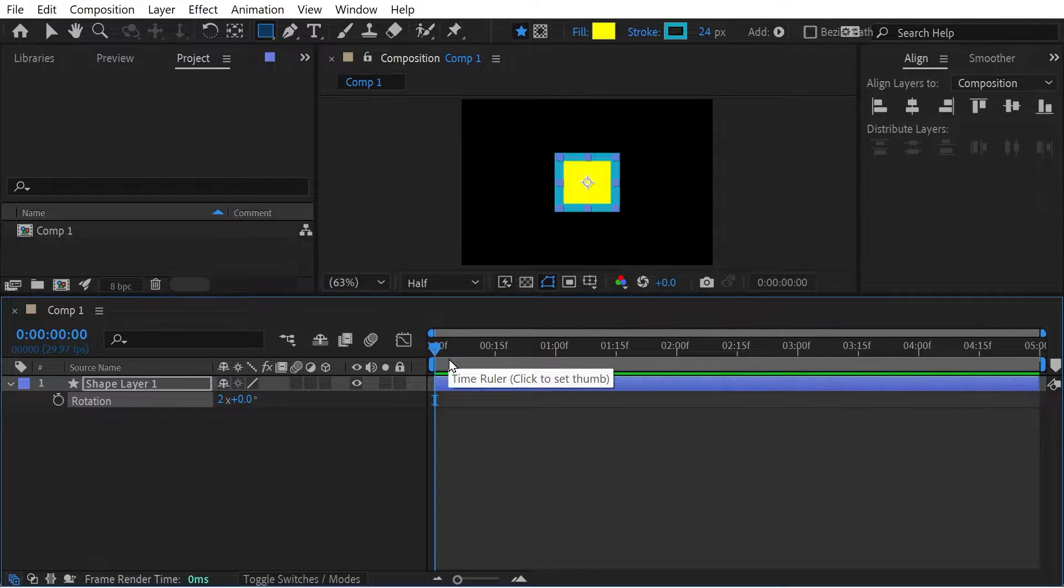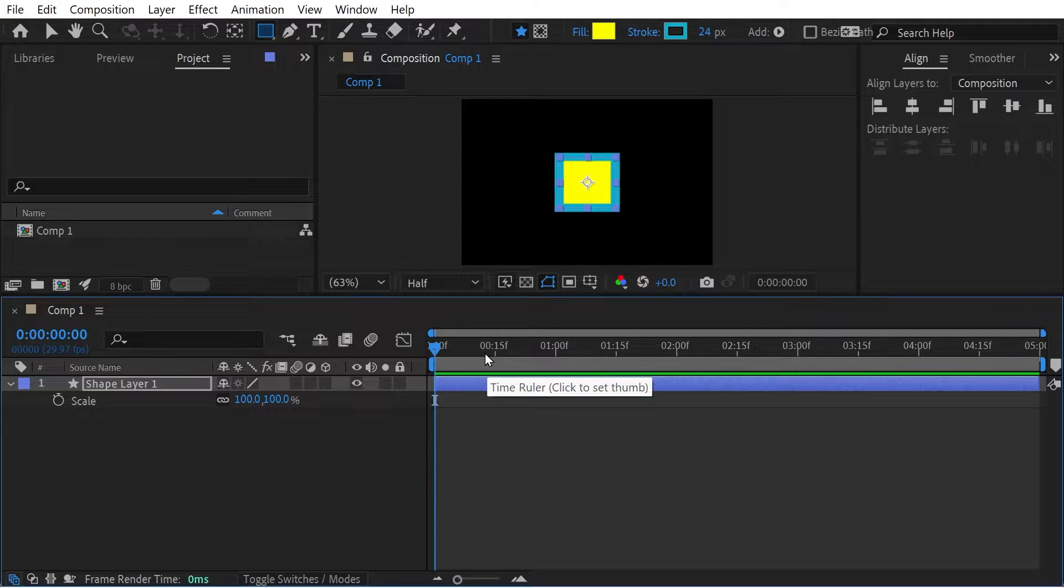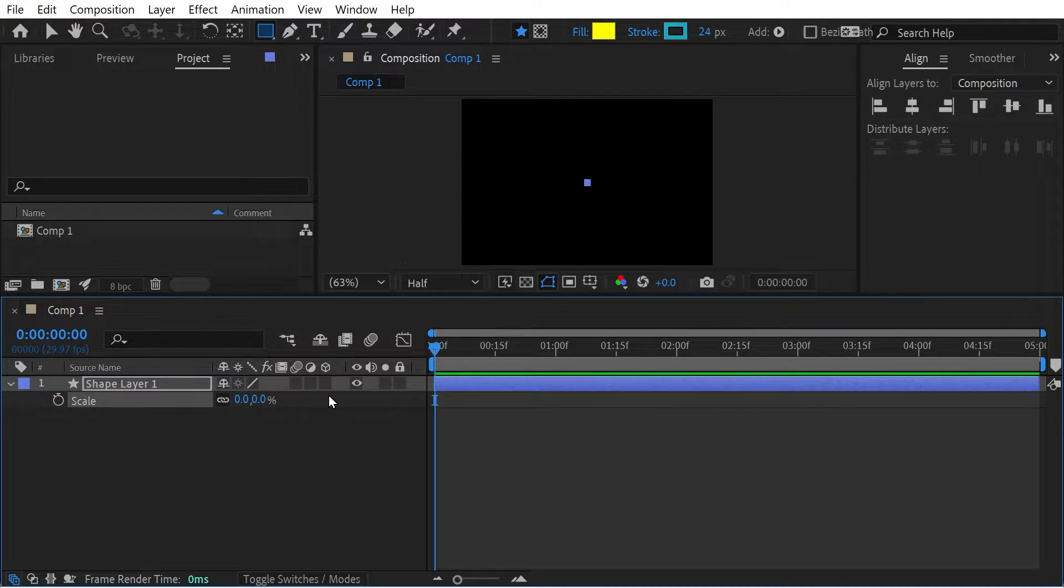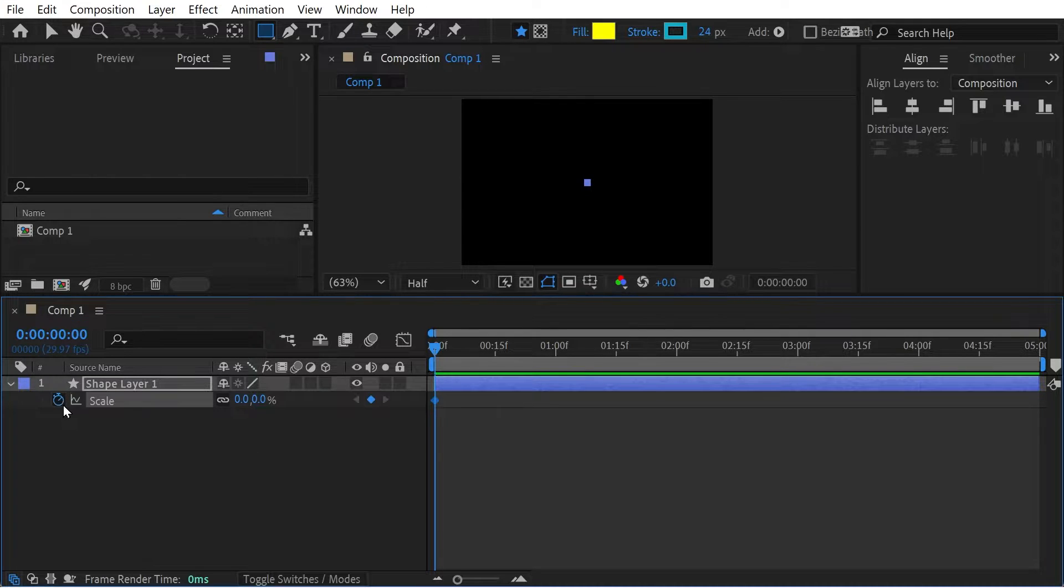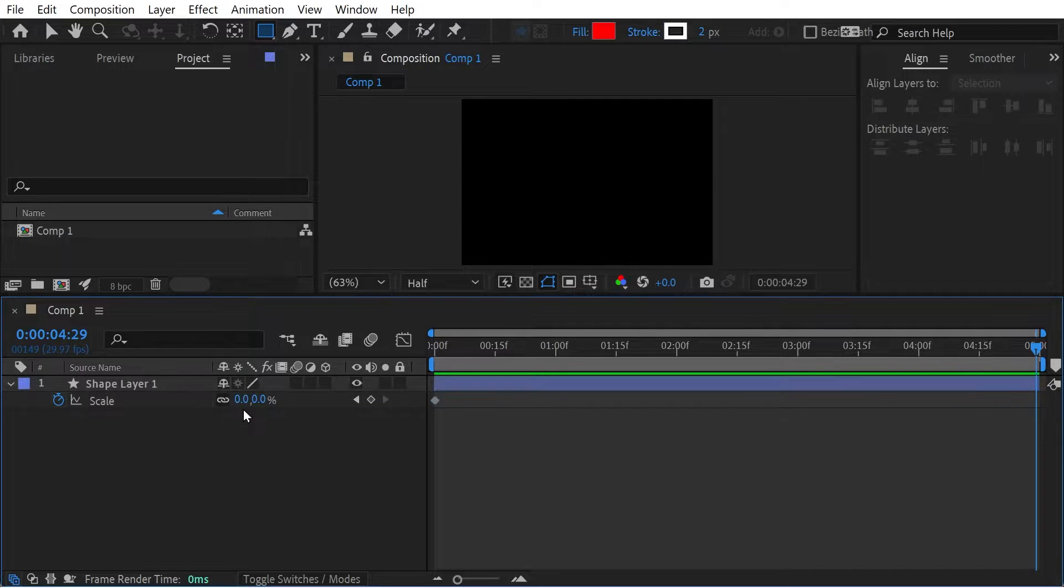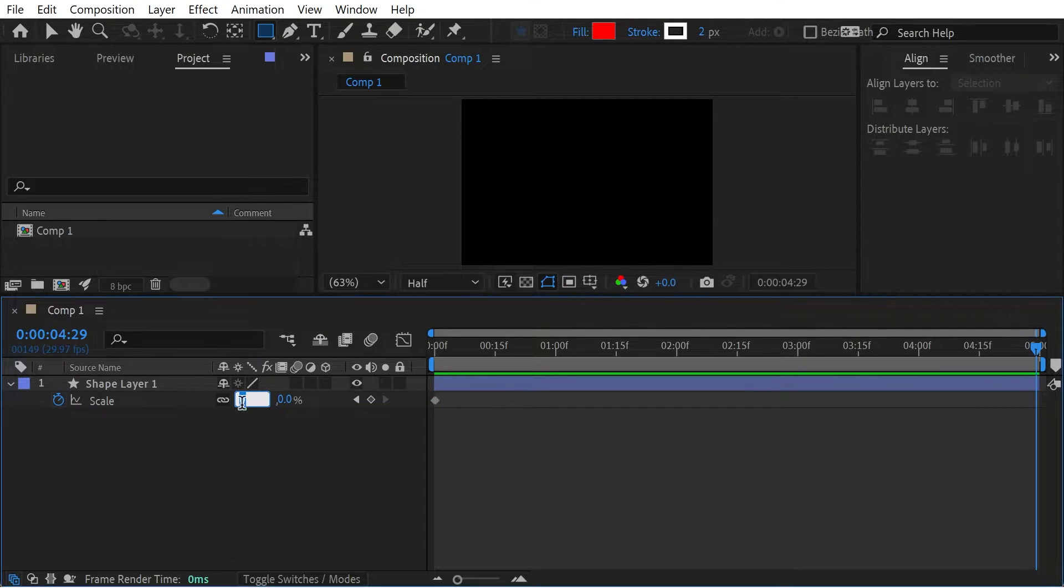All right, now let's do something with the scale. So the scale, say we want it to get larger. So we'll go from zero and we'll go to 300.